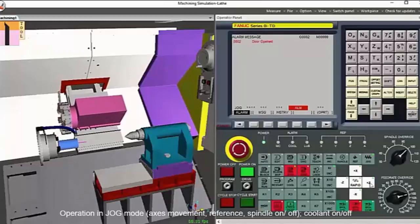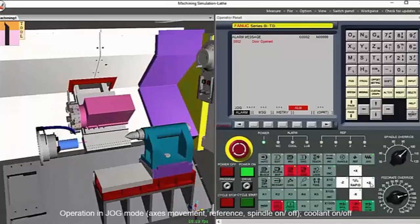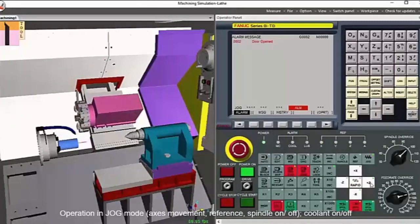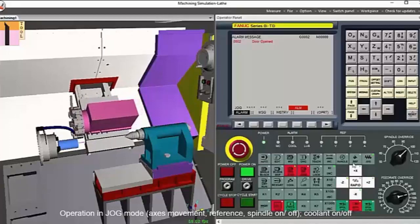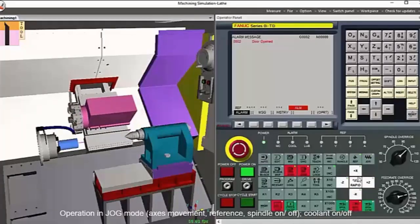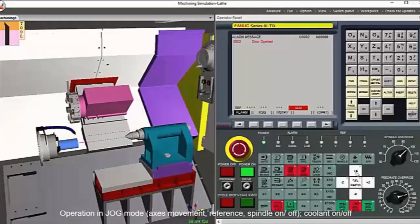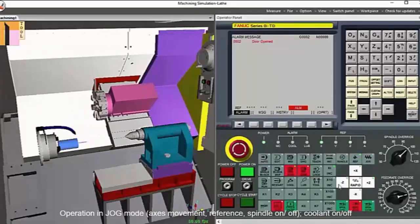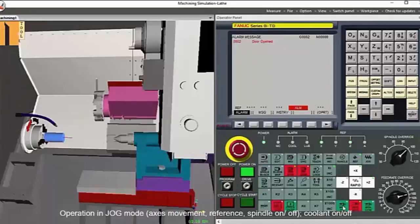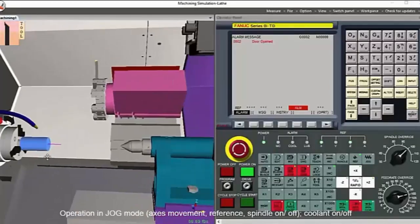Then we press the reference button to reference the Z and X axis. In jog mode, you can turn on or off the spindle and see it work in clockwise and counter-clockwise directions.